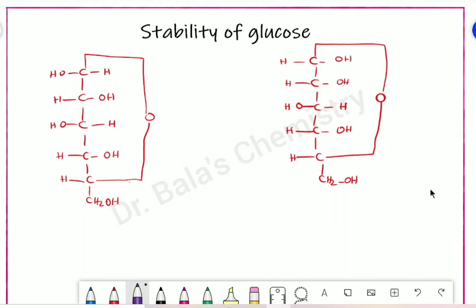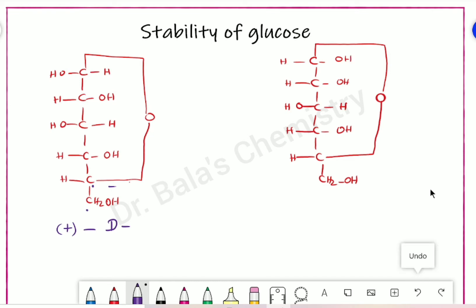What do you say about D-glucose? Because on the second carbon, the OH group is on the right side — that is D. If you look at optical rotation, it is plus D. Now, if it is alpha or beta — the first group is in the first position. This is the alpha form: alpha-D-glucose.